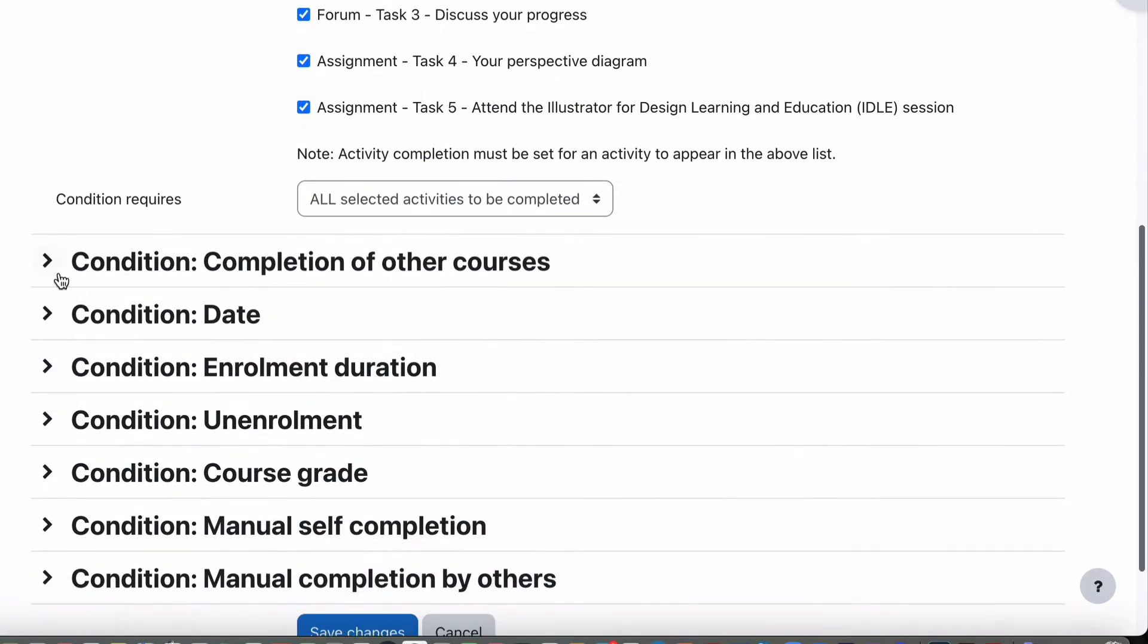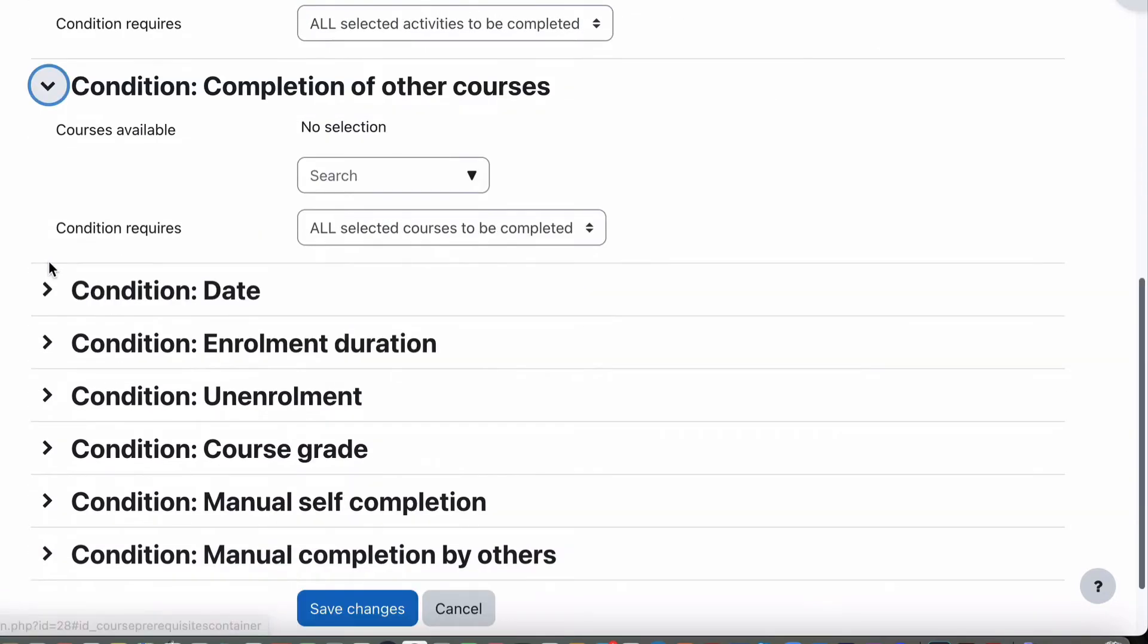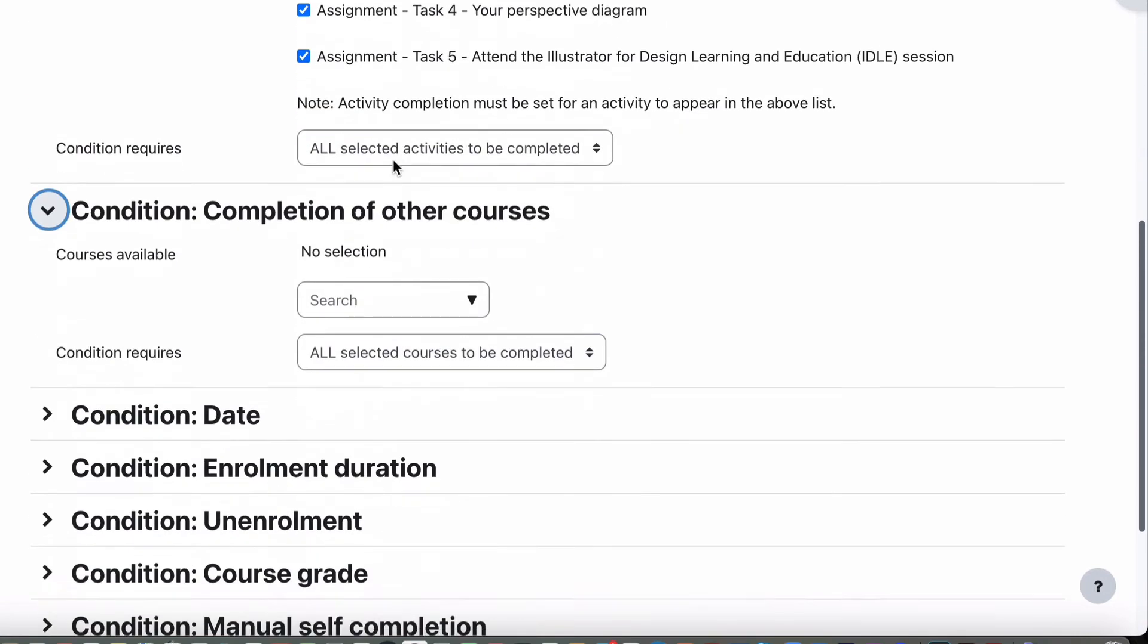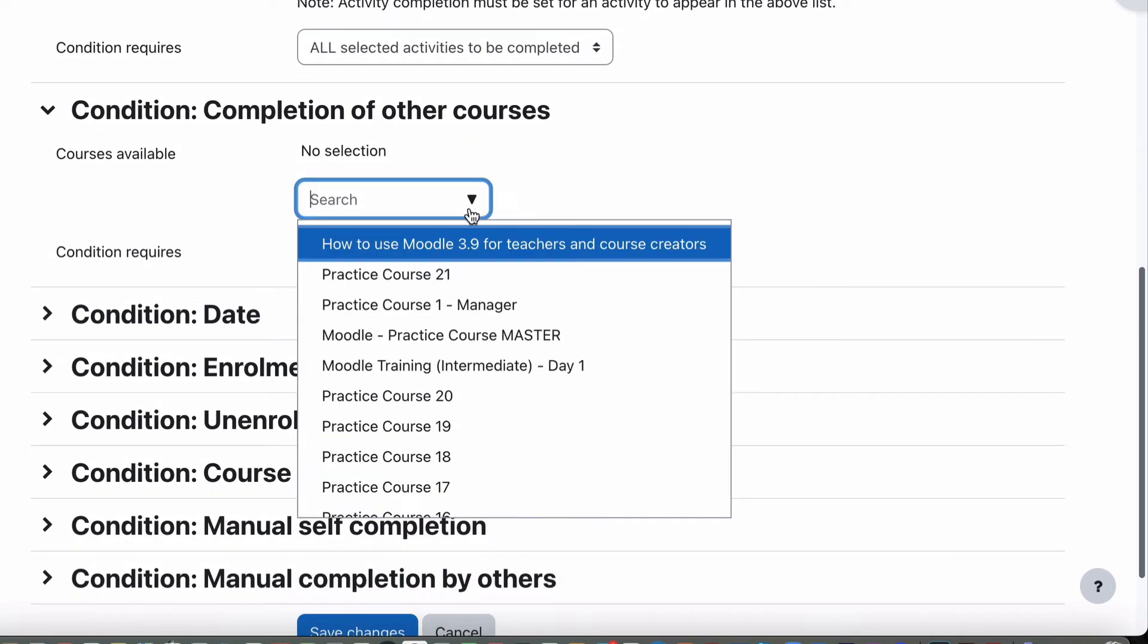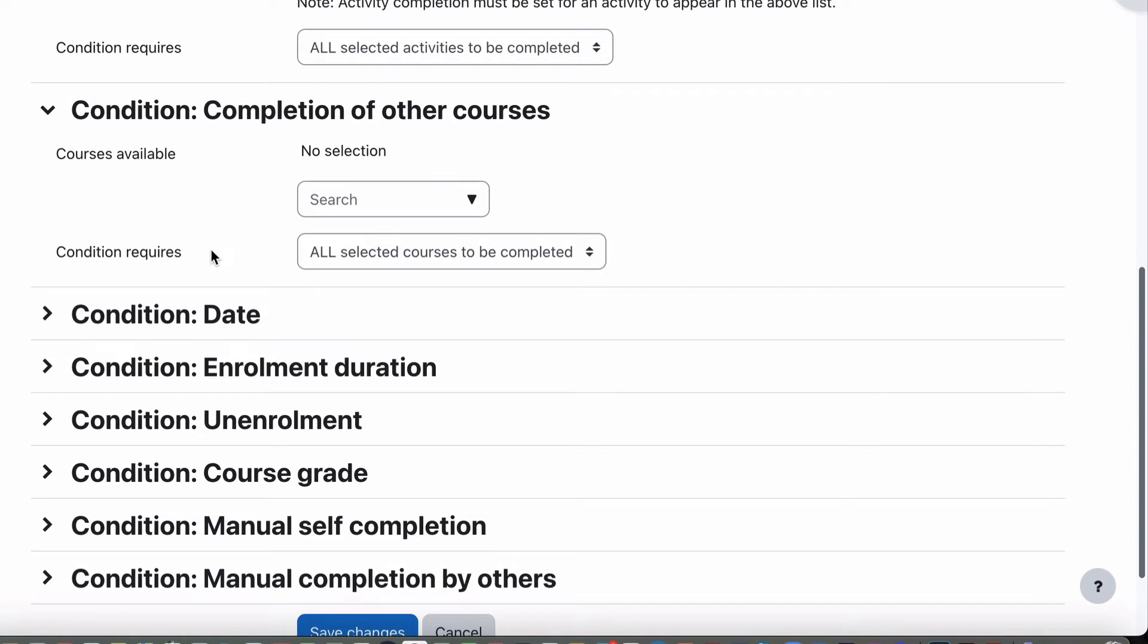The other options for course completion are obviously completion of another course. So it could be completing all these tasks, but you also have to complete and choose another course. And if they've completed the other course and this one, then that requirement is passed.